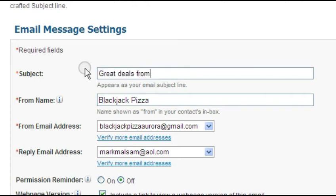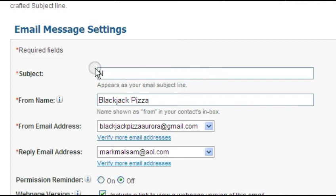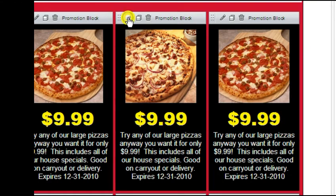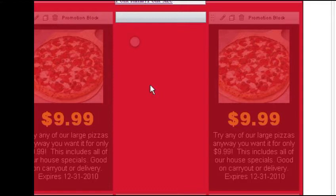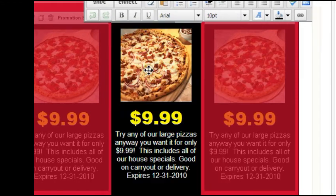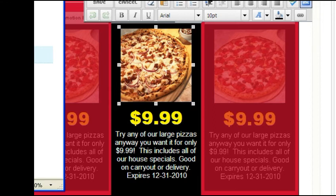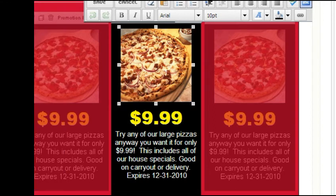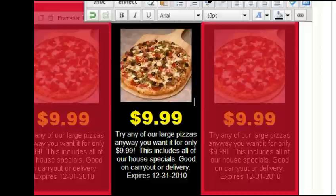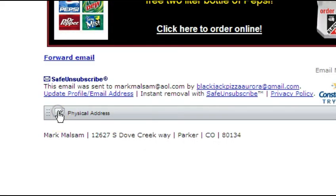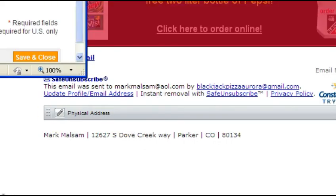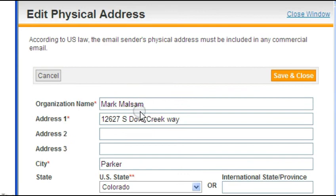Try not to use too many bold characters or exclamation points, as doing so might flag your email as possible spam. Adding images or links is very easy. When you are in the edit mode, select 'add image' or 'add link.' The software will then ask you to choose the appropriate image or link. Before you can send an email, make sure you have a physical address at the bottom of the email. Constant Contact cannot send out an email without a physical address.